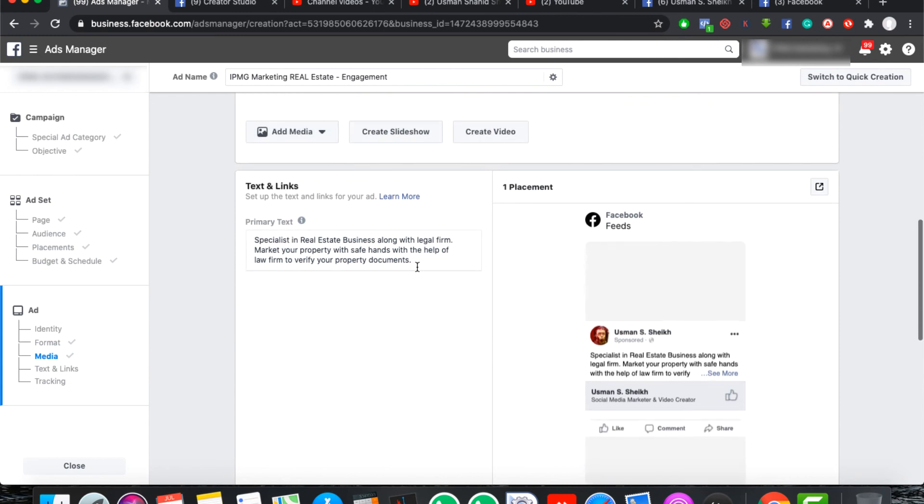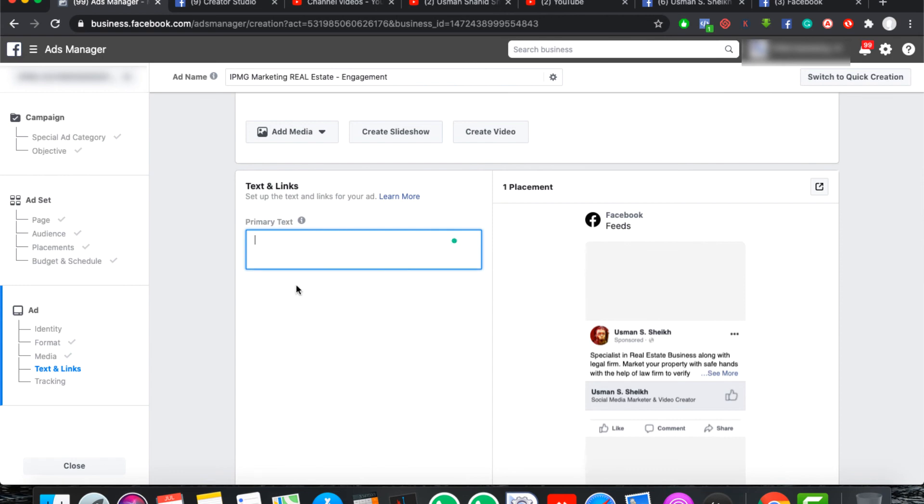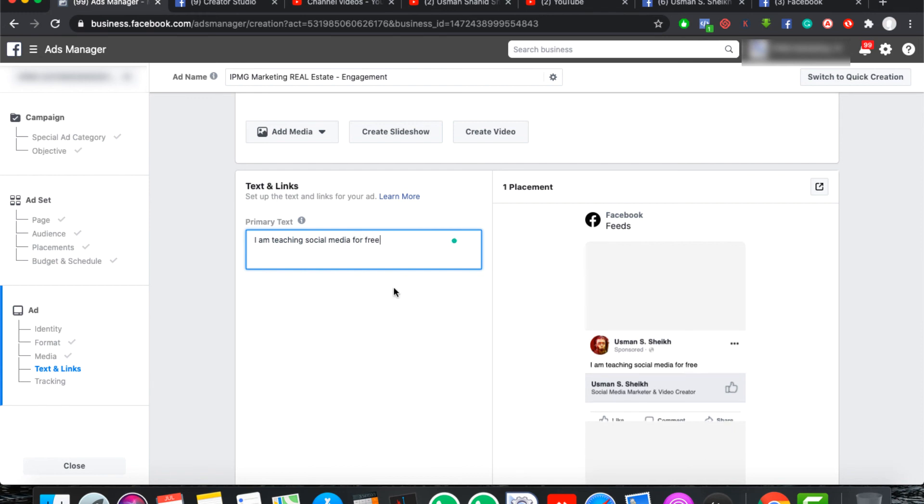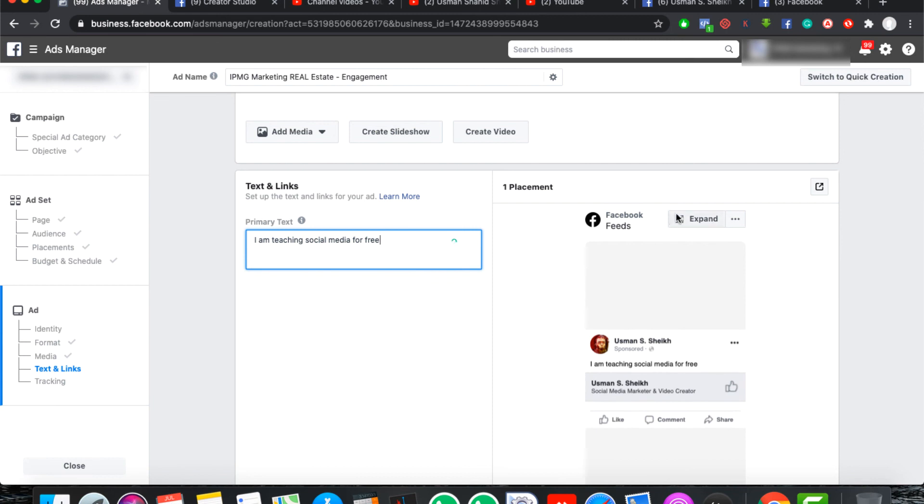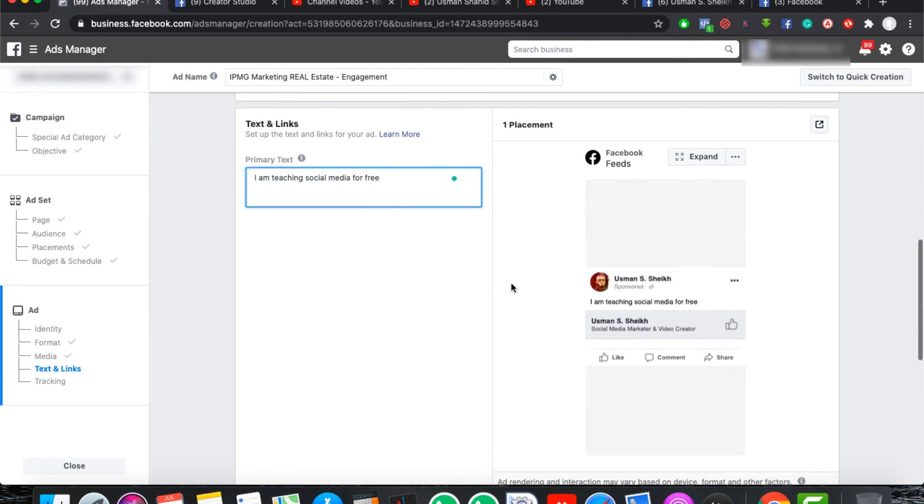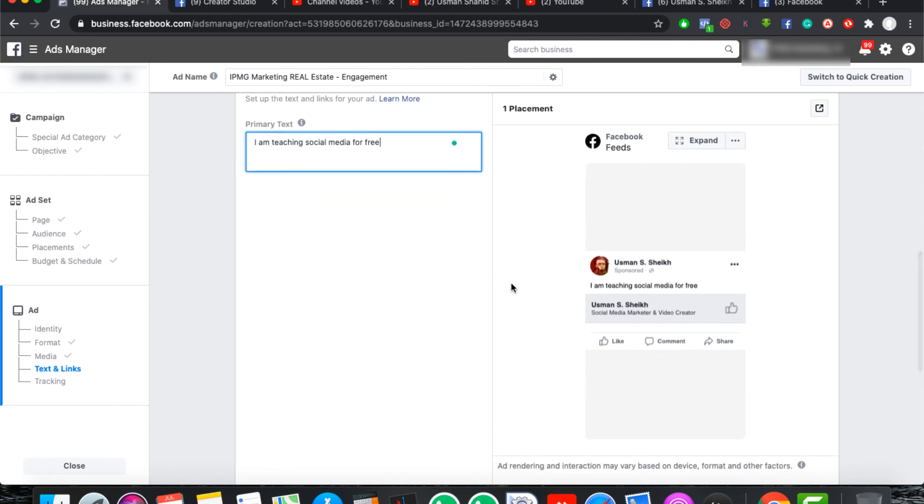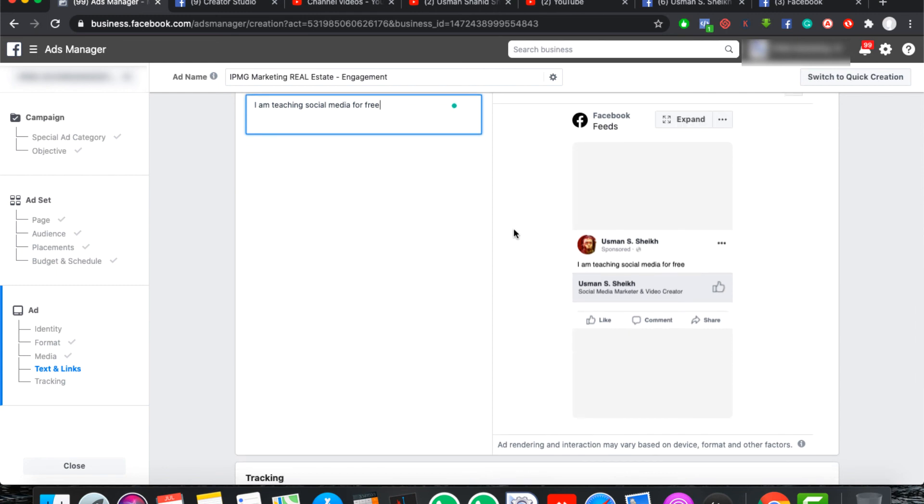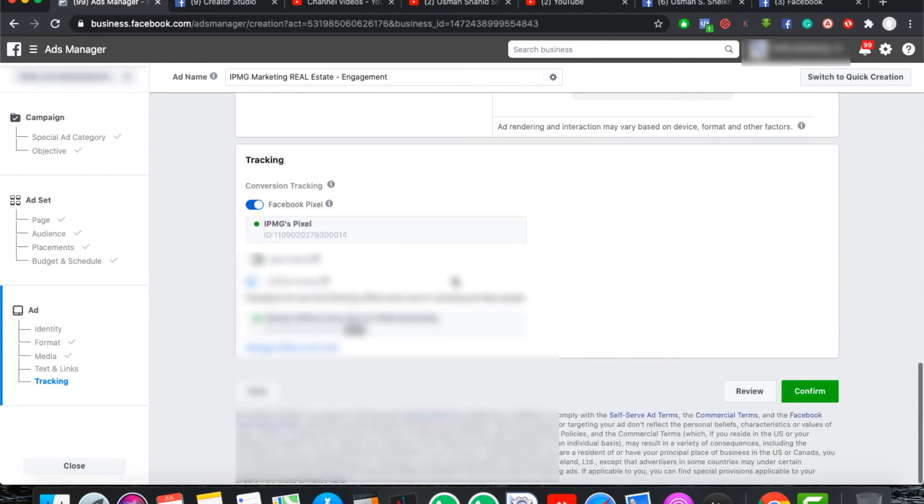You can select something like that. You can use the text here. I am teaching social media for free, so if you write it here, then you can add. Additionally, in your preview, the placement is in the news feed. You can see your preview and then you can track on Facebook pixel.